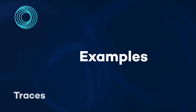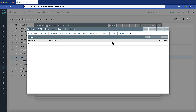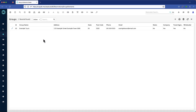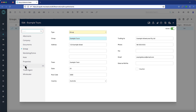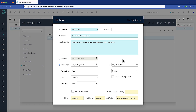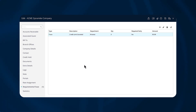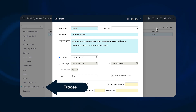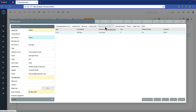Some examples of how you might use a trace include the following. From an area, add a recurring task to perform regular maintenance jobs or checks. From a group allotment, add traces as reminders to follow up at various milestones of the reservation. From a company or travel agent, add traces to remember critical dates. From a guest profile, add a trace to remember occasions such as birthdays or anniversaries.